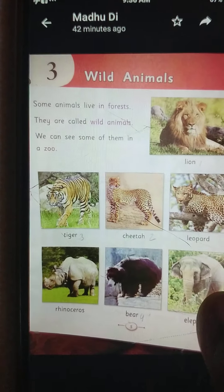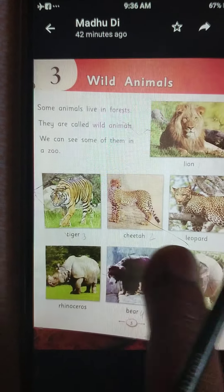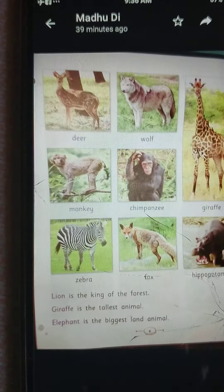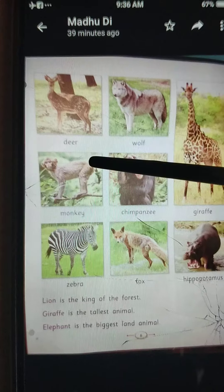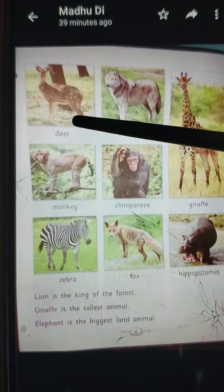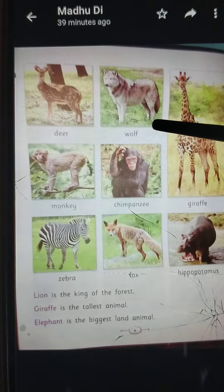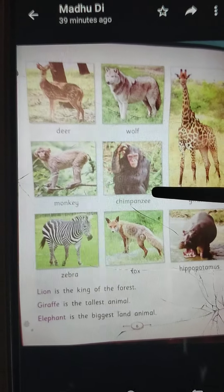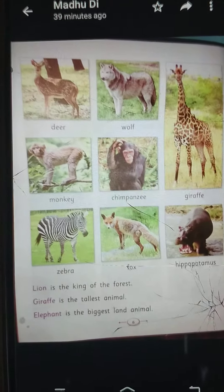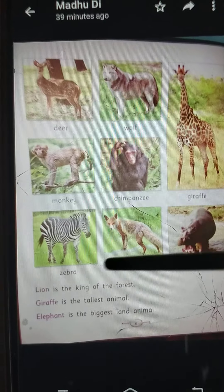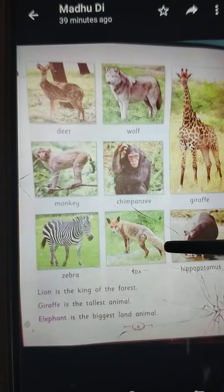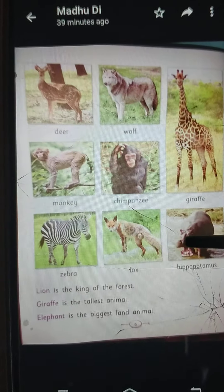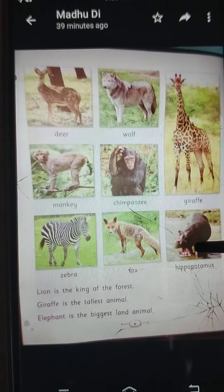Turn the page. What is there? Deer, Wolf, Monkey, Chimpanzee, Giraffe, Zebra, Fox, Hippopotamus.